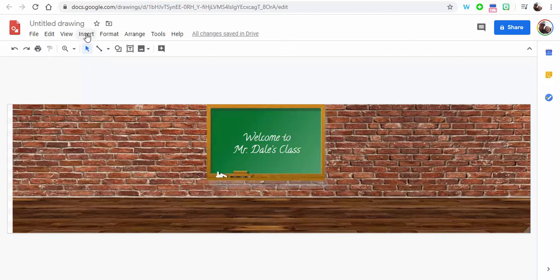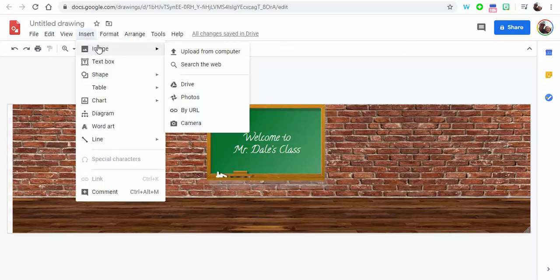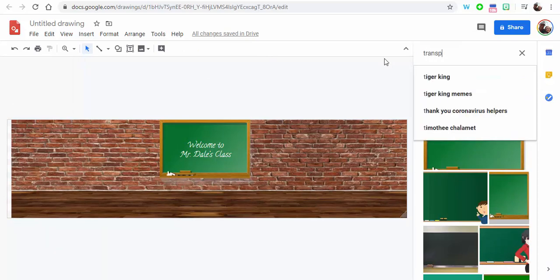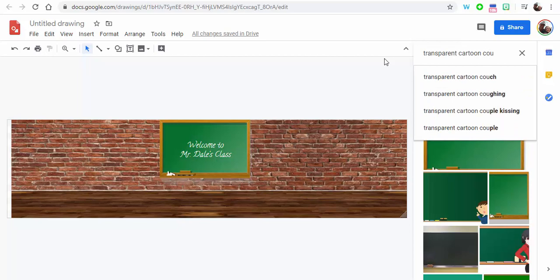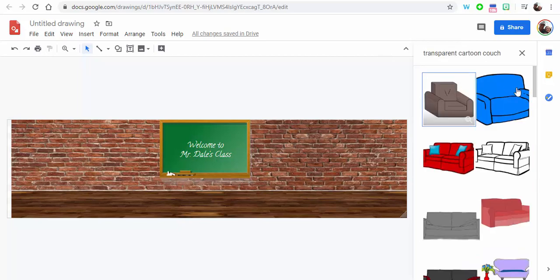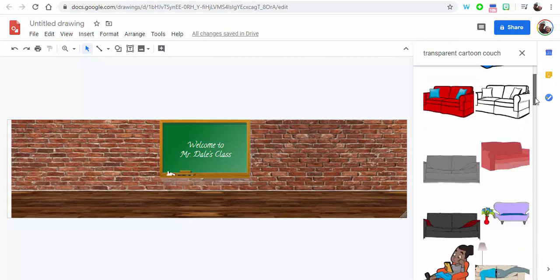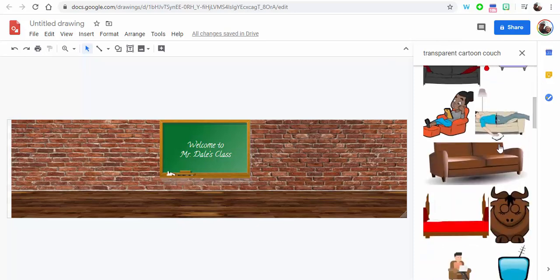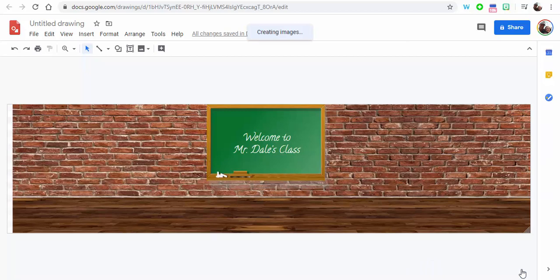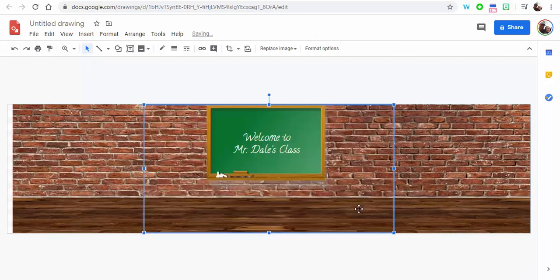Now we're going to put a couch in over here, so we're going to go to Insert, Image, Search the Web, now we're going to type in transparent cartoon couch. Okay, so when we do that, this one has worked out well. Of course you can always just click on things and then insert that works, so does double clicking.